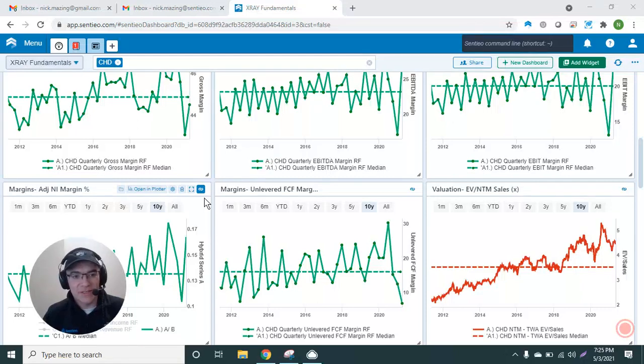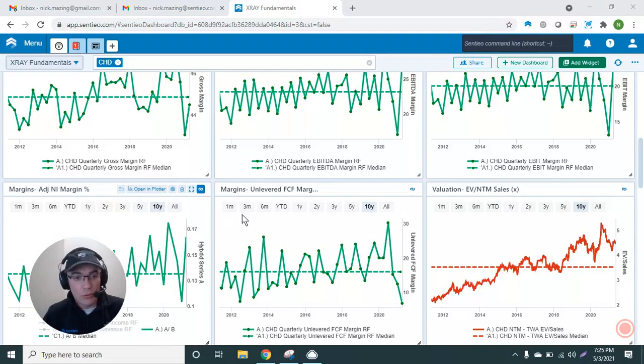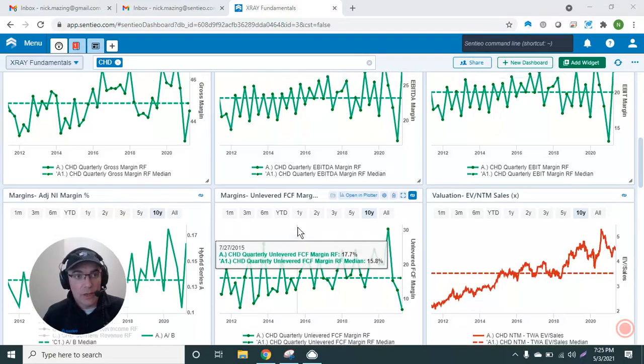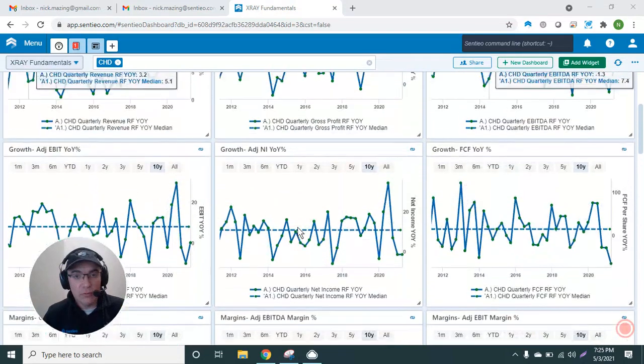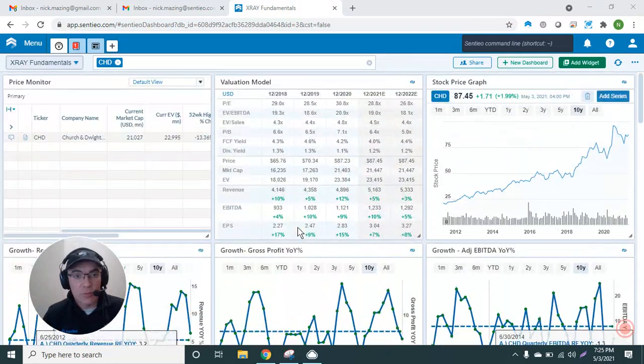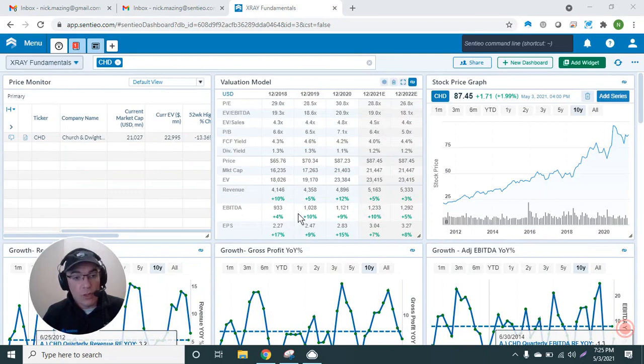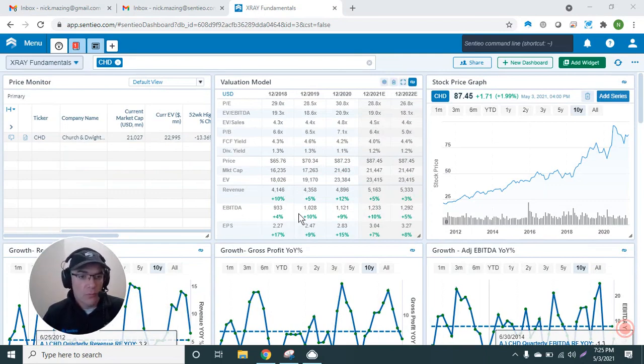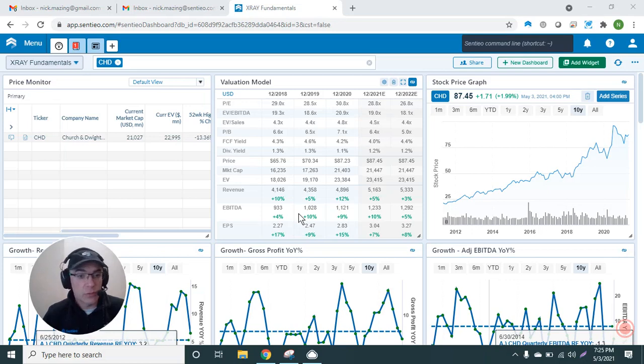Hey, this is Nick Mazing at Sentio. It is May 2021, and I want to walk you through my X-Ray Fundamentals Dashboard that I built to have a one-stop shop for visualizing fundamental data such as revenue